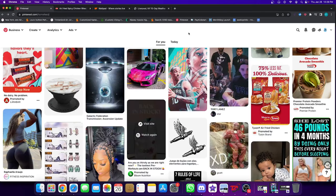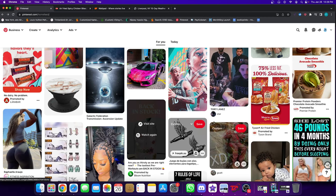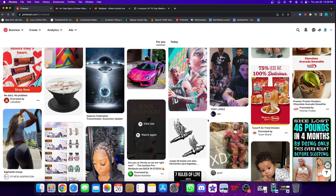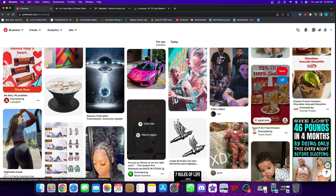Hey guys, welcome to a new video. I want to jump on here to give a perfect example of a bad ad on Pinterest — and not necessarily for the creative. There are different examples of ads that are good and ads that are bad, but good ads need to tackle a whole lot of points and come full circle. This is a perfect example where the creative is really not the problem. The photo is not the problem. The copy is not the problem.